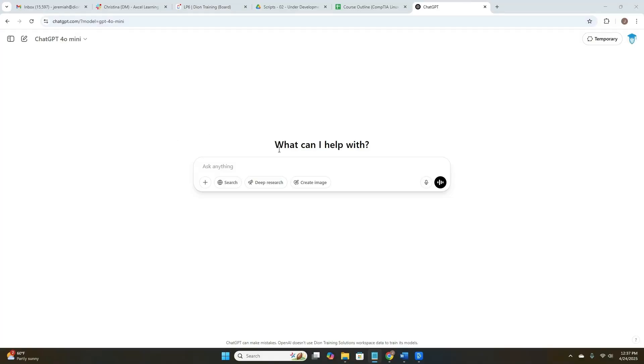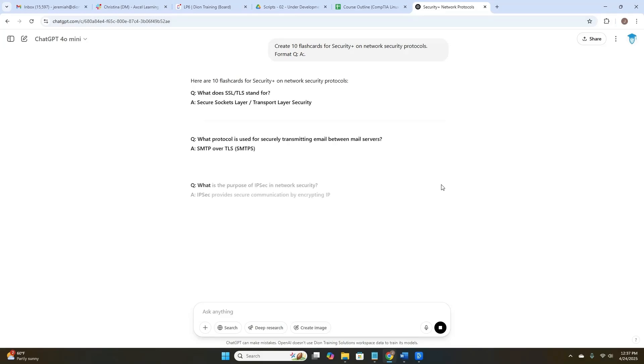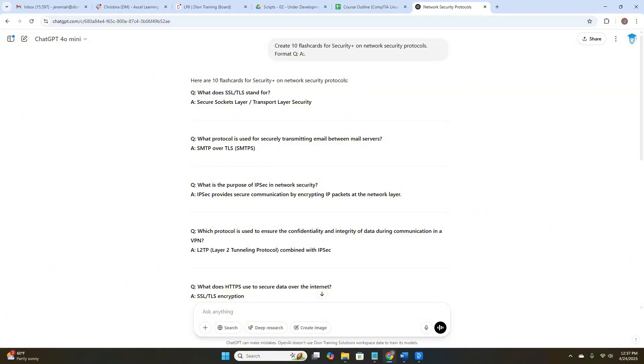Okay, let's try some prompts. Create 10 flashcards for Security Plus on Network Security Protocols. Format Q&A. Here we go. Here are 10 flashcards for Security Plus on Network Security Protocols. What does SSL and TLS stand for? Secure Sockets Layer and Transport Layer Security. Awesome.